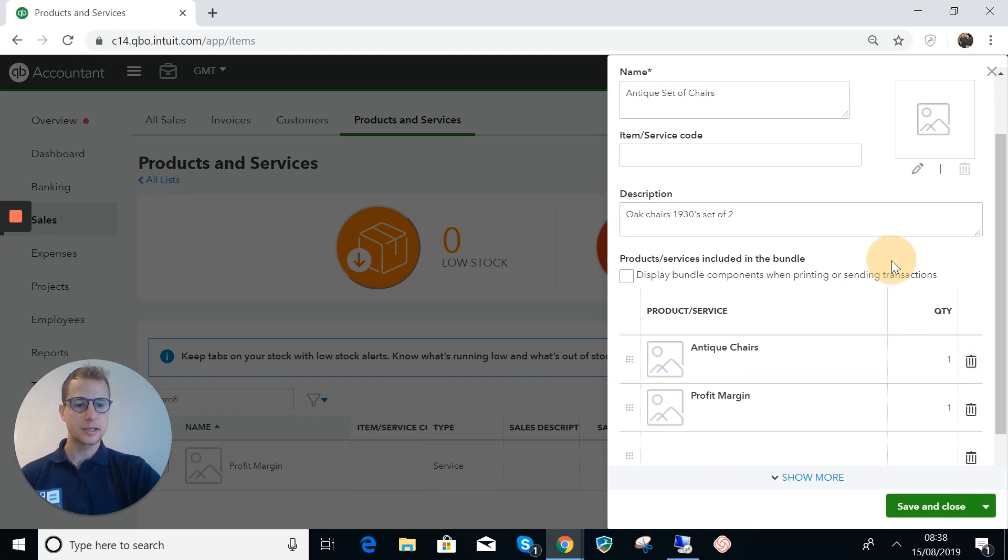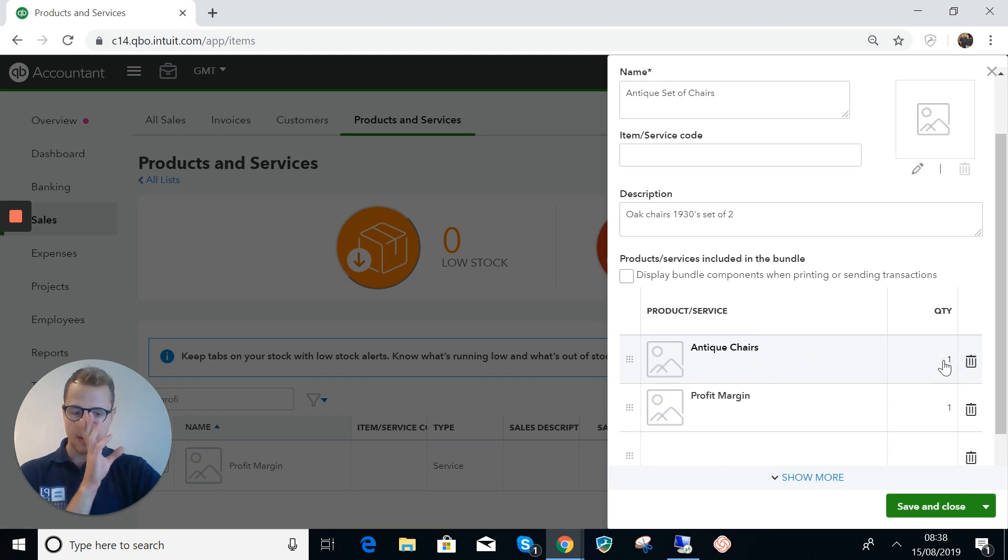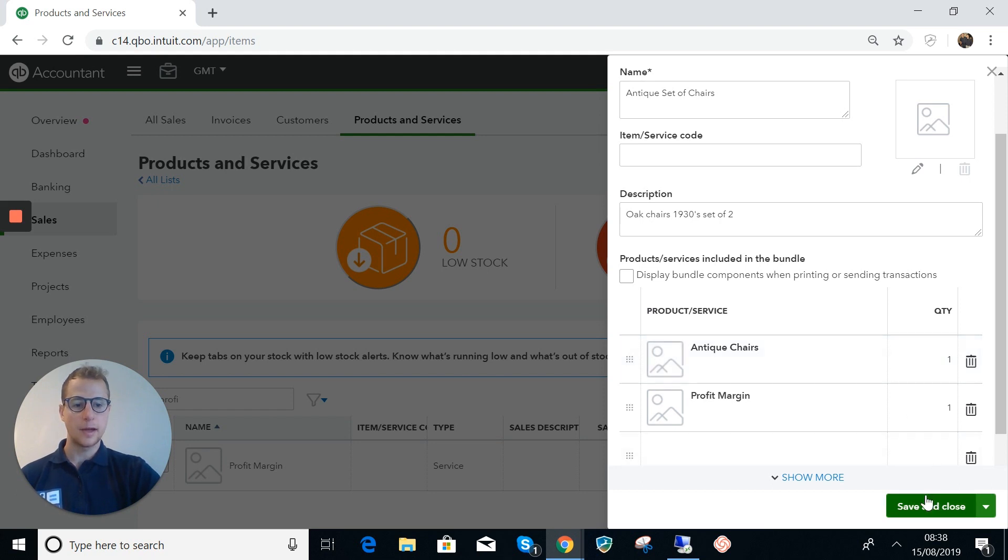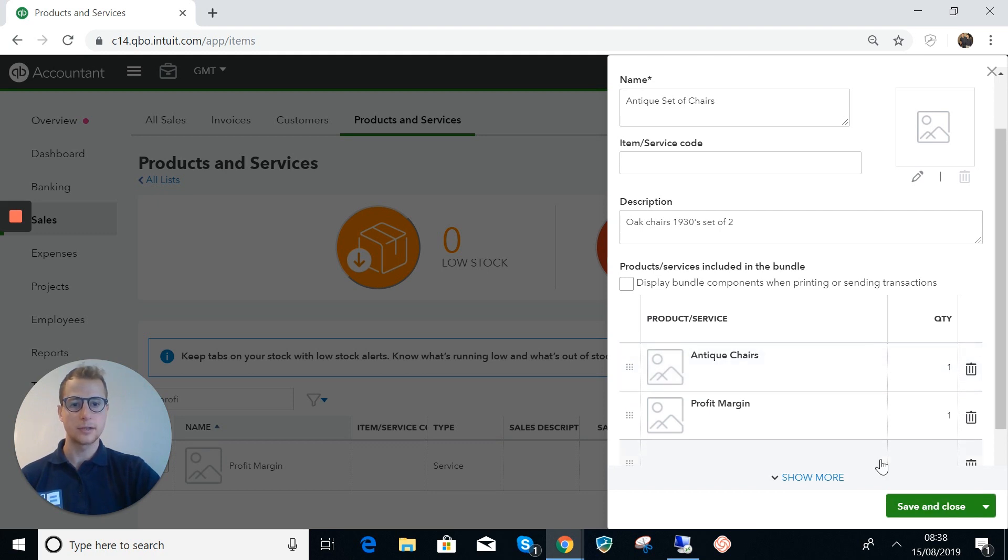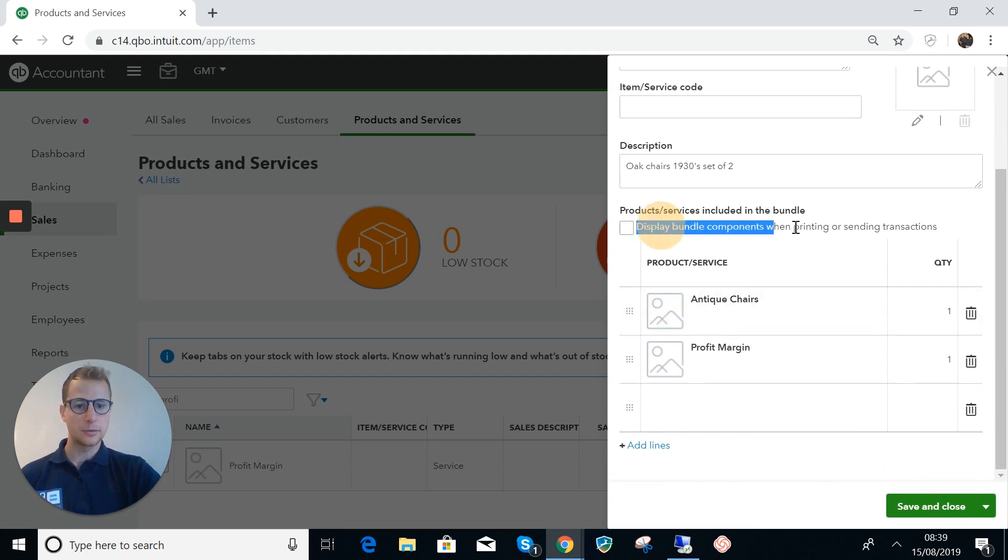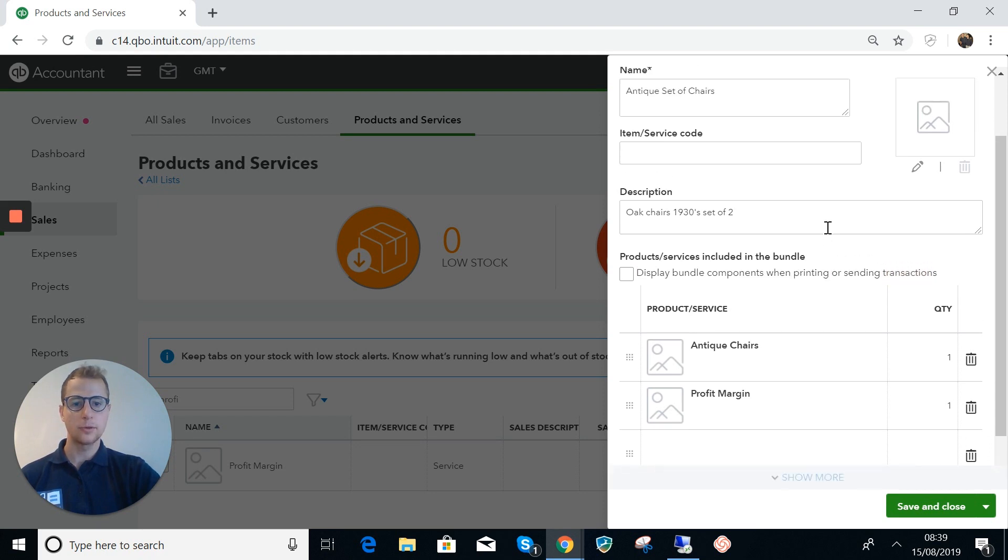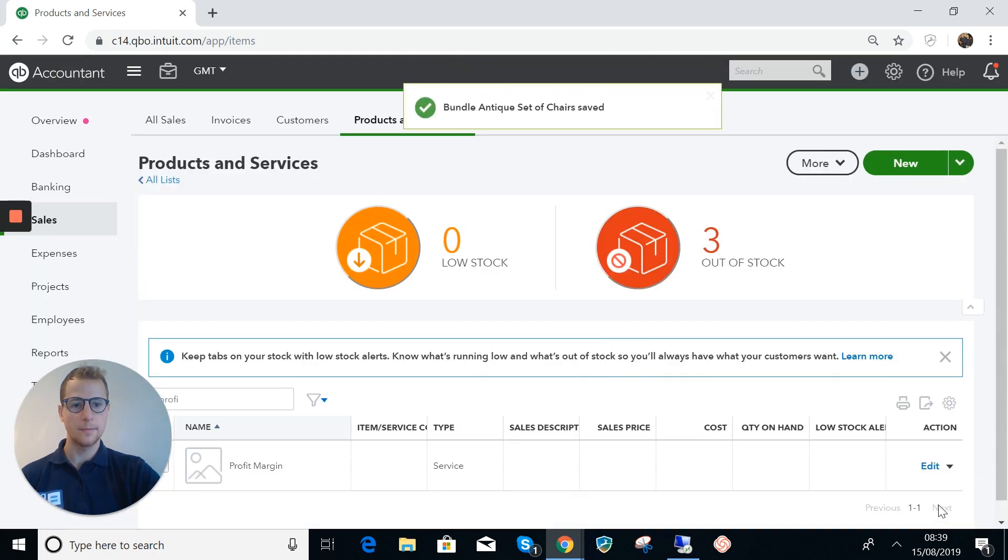We're not going to sell these separately. If we were going to sell them separately then in the first step you would want to put this in as a quantity of two, but in this case we're not going to do that so the quantity of one is fine. We don't want to display the bundle components and you'll see why once we go through it. I'm going to save and close that for now.